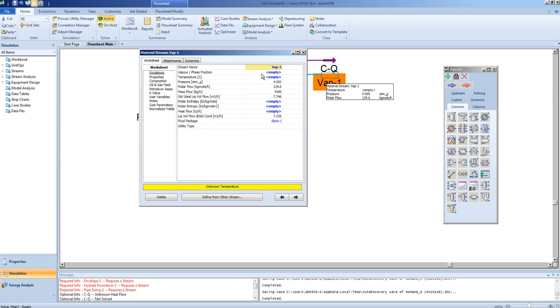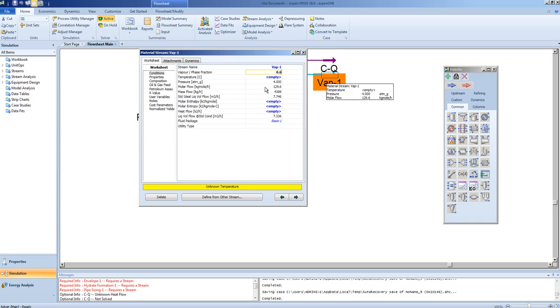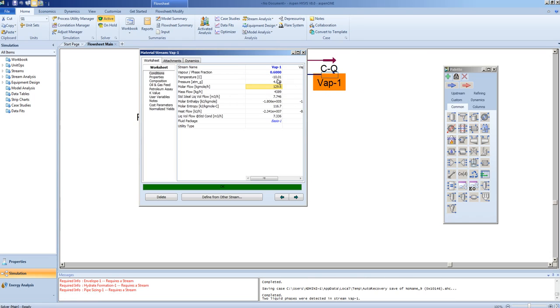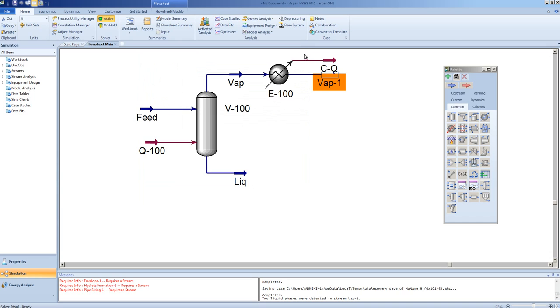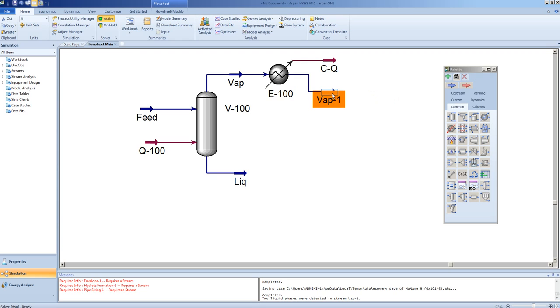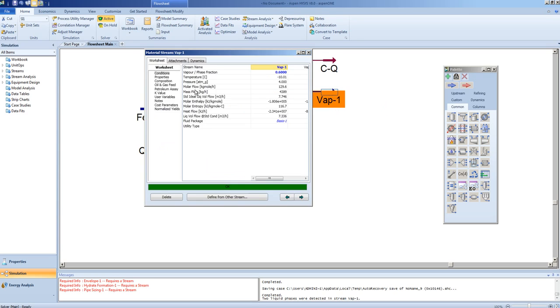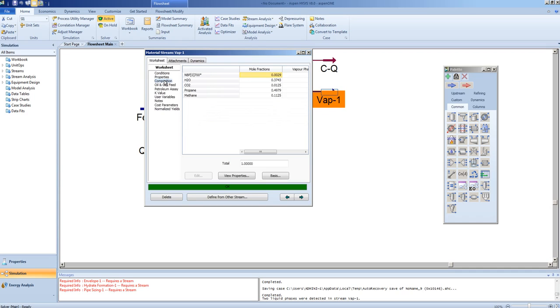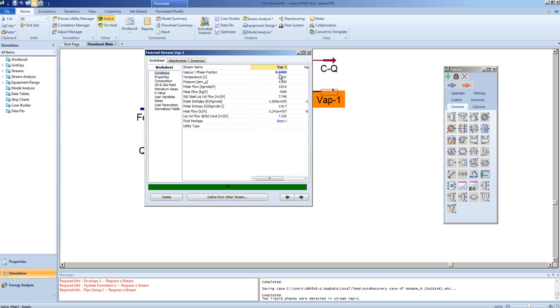One must remember that you can define a stream either by its temperature and pressure, or its vapor fraction and pressure. Should we specify a vapor fraction in this case of 60% vapor, a temperature will be calculated for us at minus 10.01. Here we can see the composition of that stream and its vapor fraction.